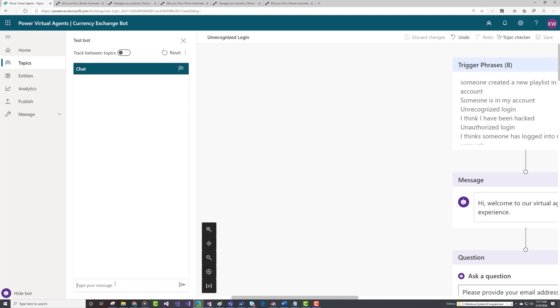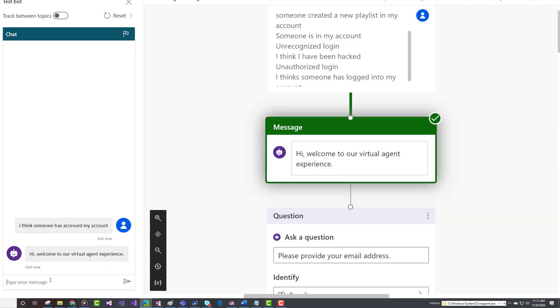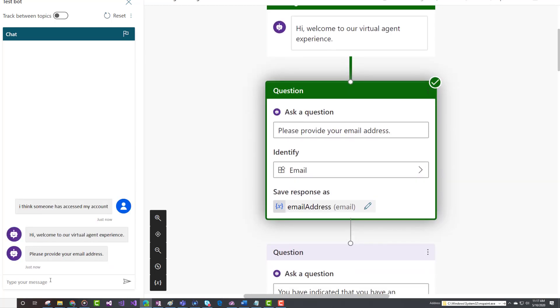Let's go ahead and run the demo, and then I will jump into Power Automate and show you exactly how that flow was created. I'm going to start the conversation as a customer indicating that I think someone has accessed my account.